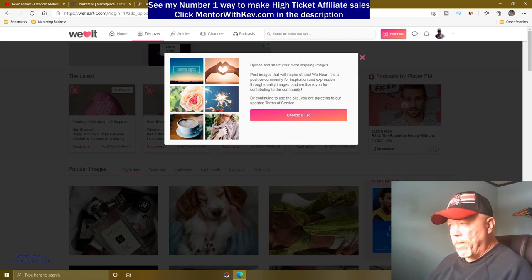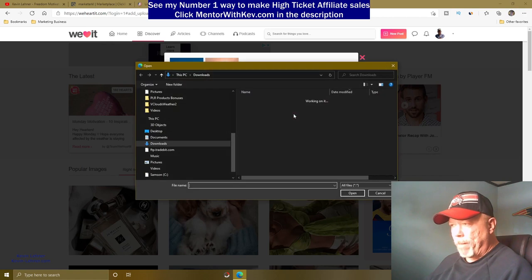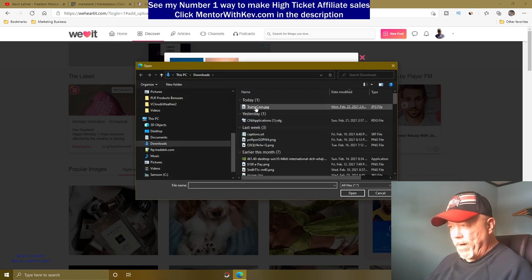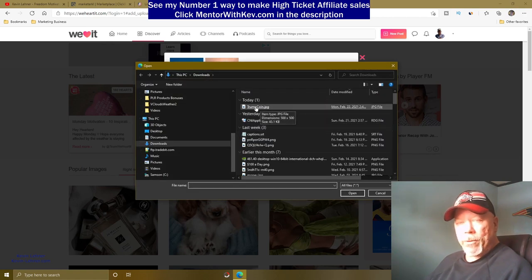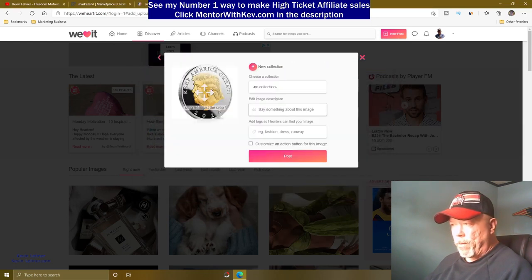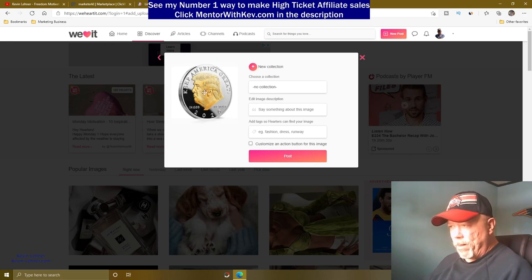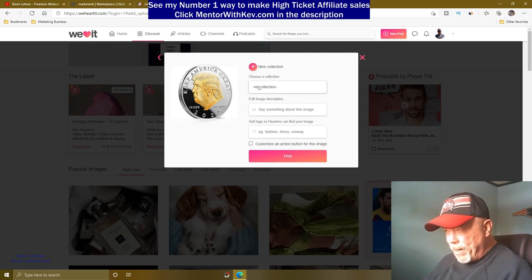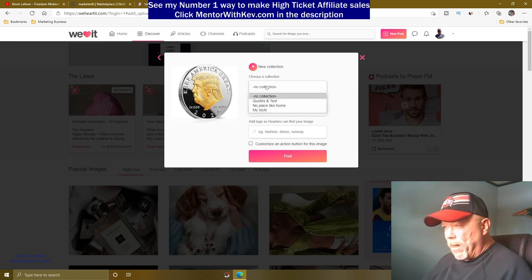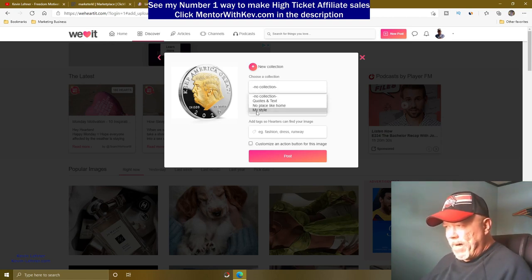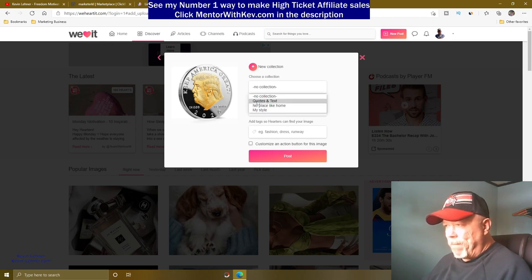Click on the image upload option — it says 'Upload and share your most inspiring images.' I click on downloads, select the Trump coin image, and it uploads. Then you need to choose a collection; I'll go with 'Quotes and Text.'